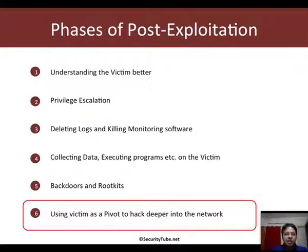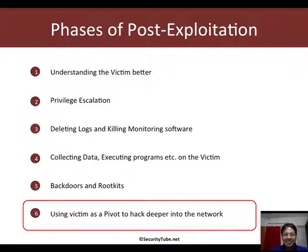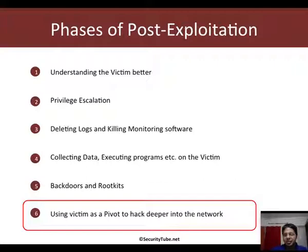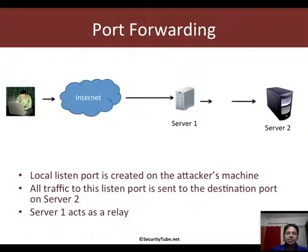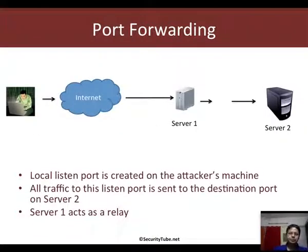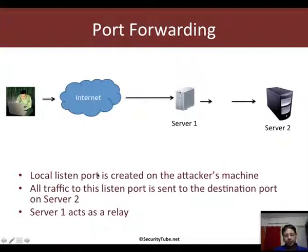Okay, so we are still in the phase of post exploitation. In the last video we saw how to set up a pivot. In this video we will talk about port forwarding. Now, how does port forwarding work?